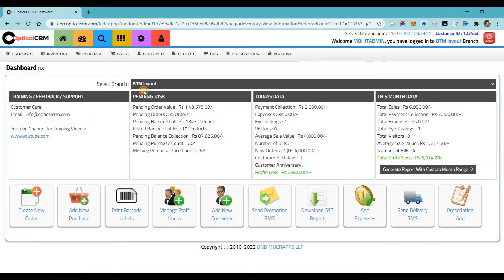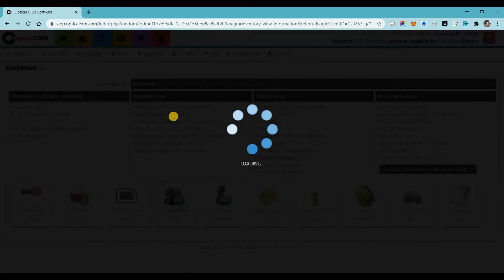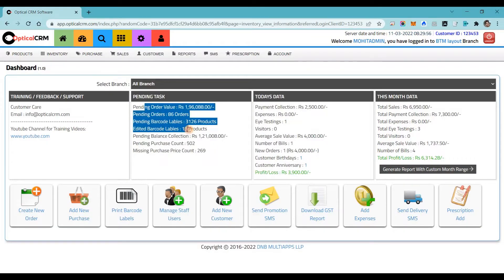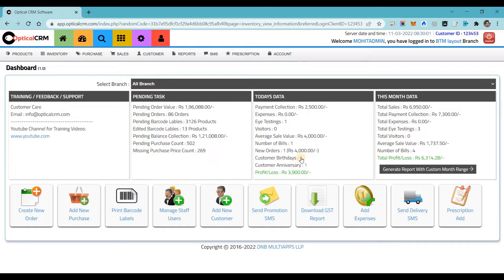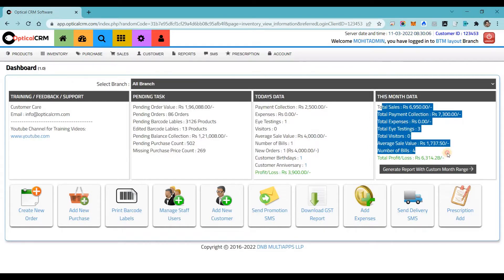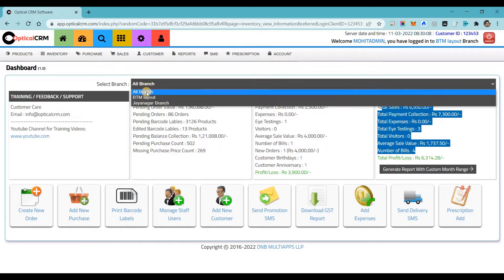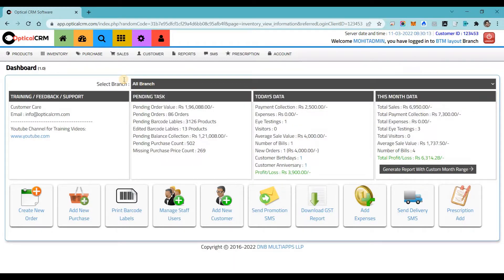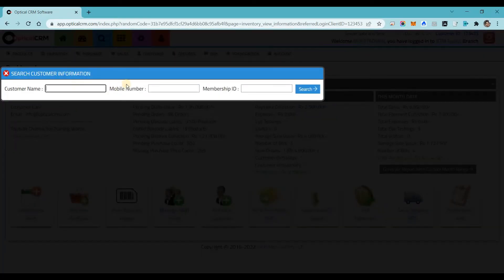The second option is the dashboard. Here we show you vital information about your business: pending tasks, pending orders, today's collections, today's profit and loss, today's customers' birthday and anniversary list, and data for the current month. You can see it branch-wise or for all branches together. This is a very unique feature — you can keep an eye on all your stores from a single admin account.